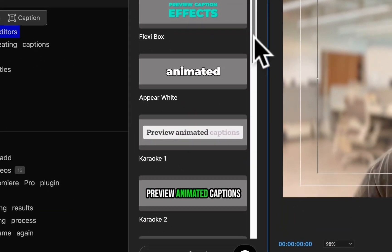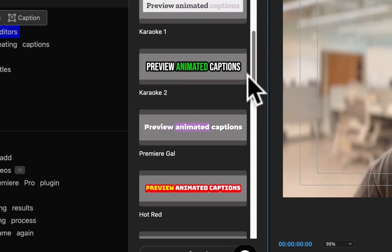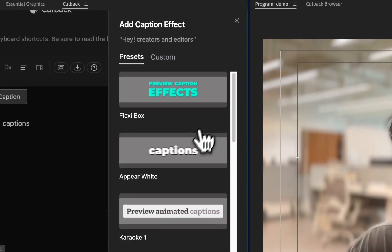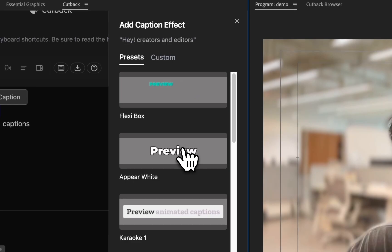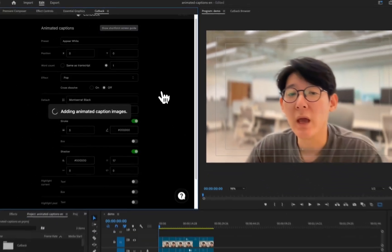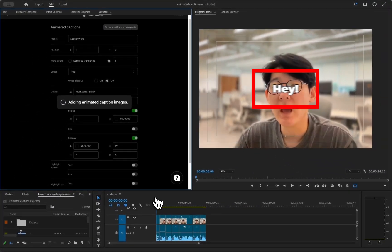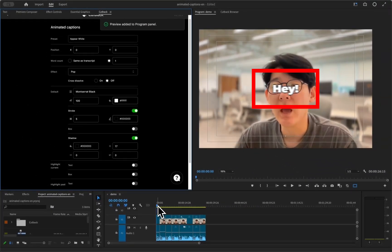Cutback comes with tons of pre-built eye-catching caption templates. When you choose a template to start with, it automatically adds a clip to the sequence and is pretty quick.